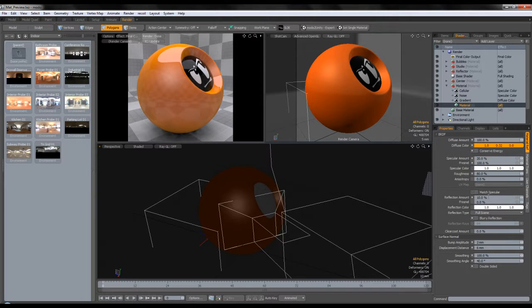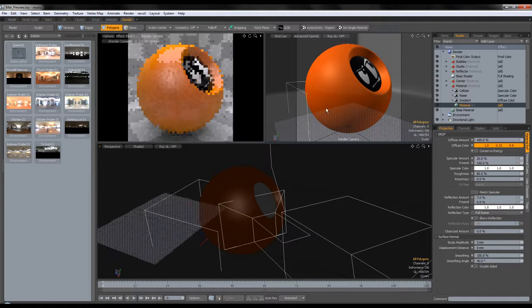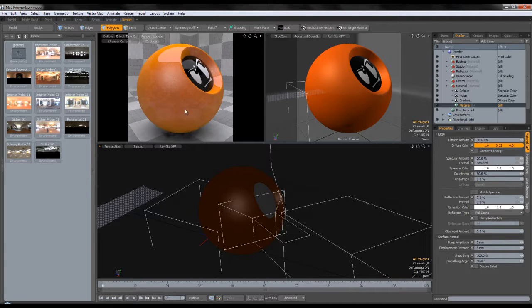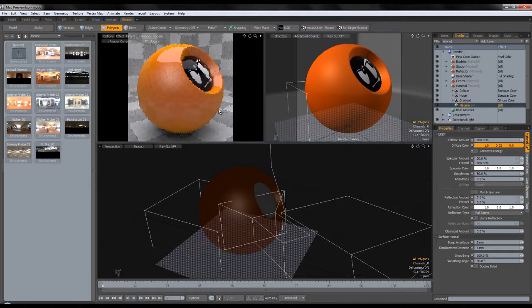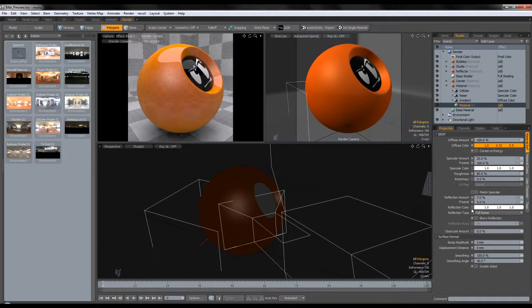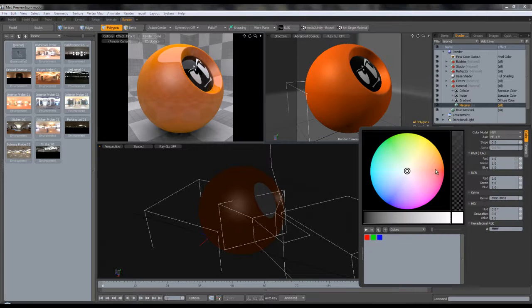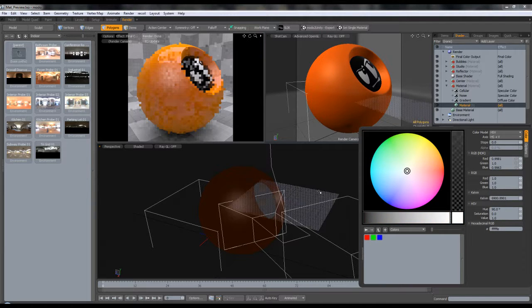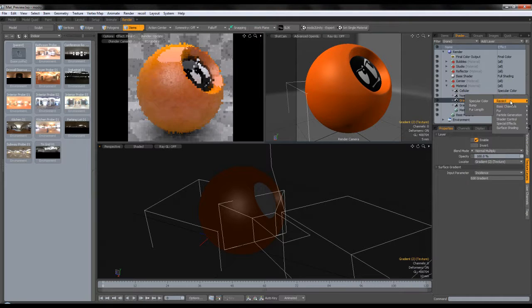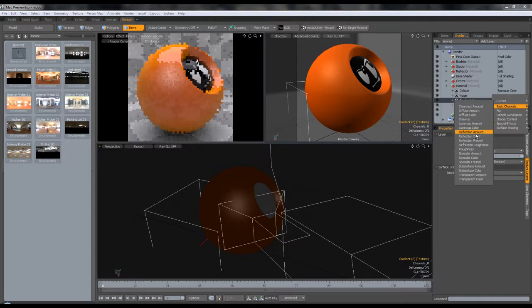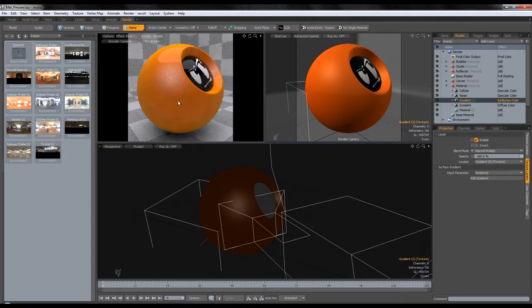We're going to change the reflection. Depending on your scene needs, I'm going to leave it at a value of 7 — it's pretty neutral. I'm going to put the Fresnel at only 5, so it won't be very intense. I'm going to leave the reflection color at white, and duplicate the gradient and change it to reflection color.